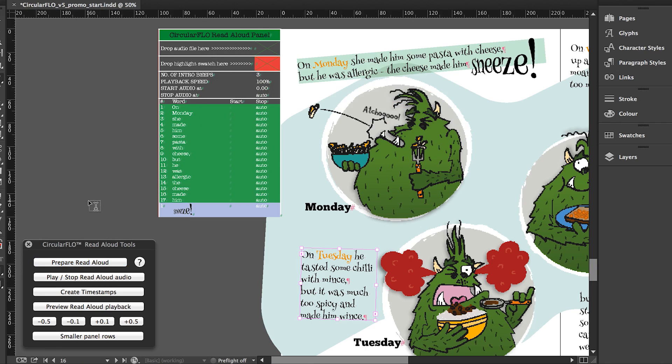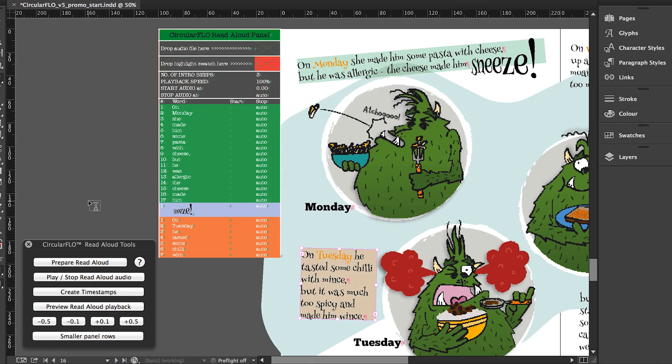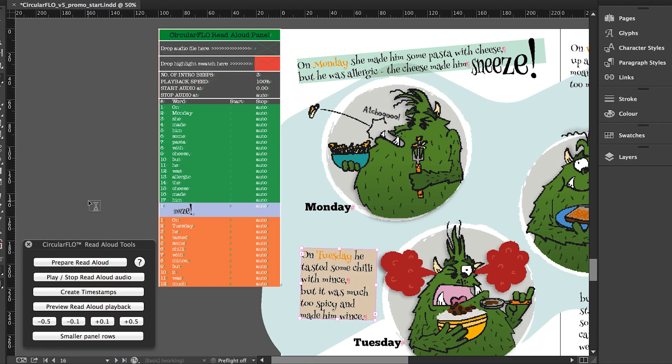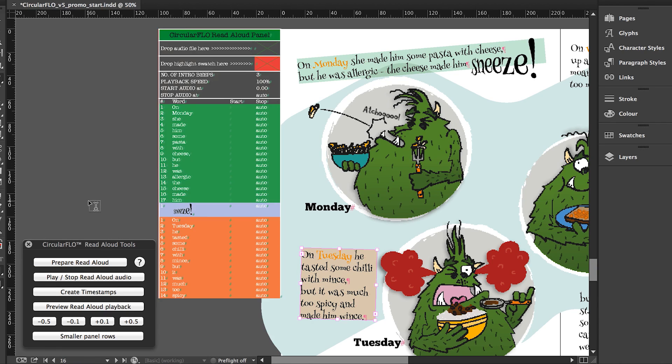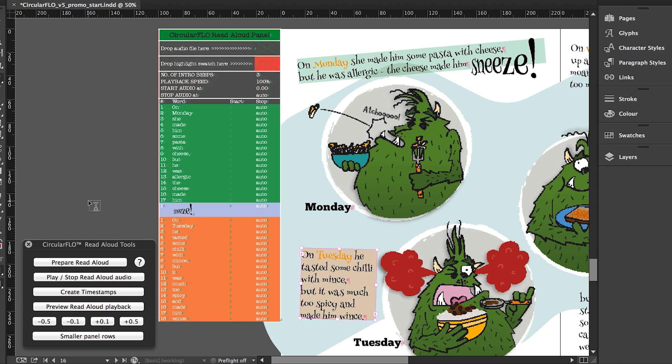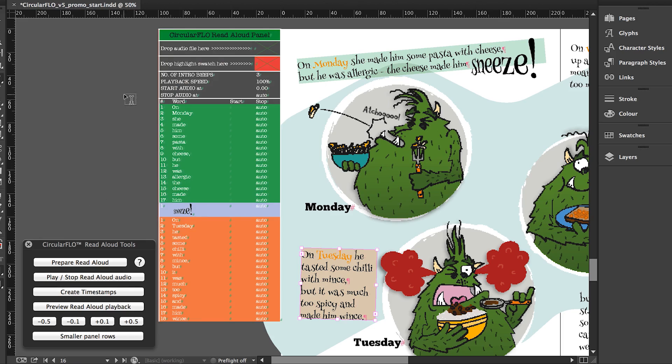Select the text frames or objects on the page in the reading order you require and click the prepare read aloud button. With the selection active, just the selected items will be added to the rows of the Circular Flow read aloud panel. Continue to select text frames or objects to add them to the panel until all words have been added.